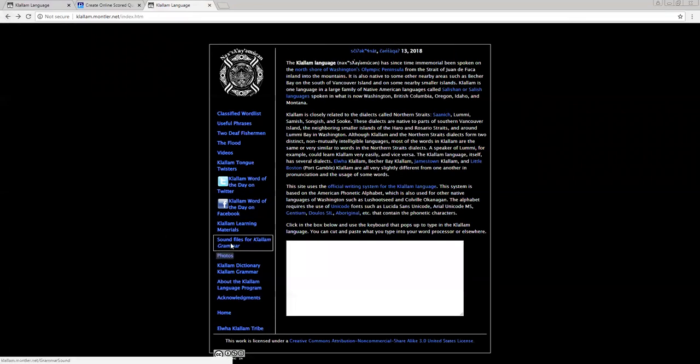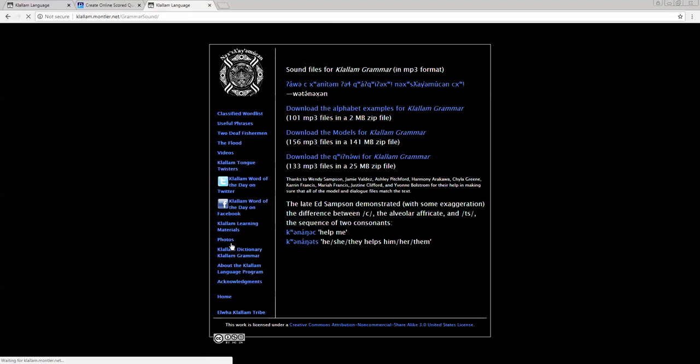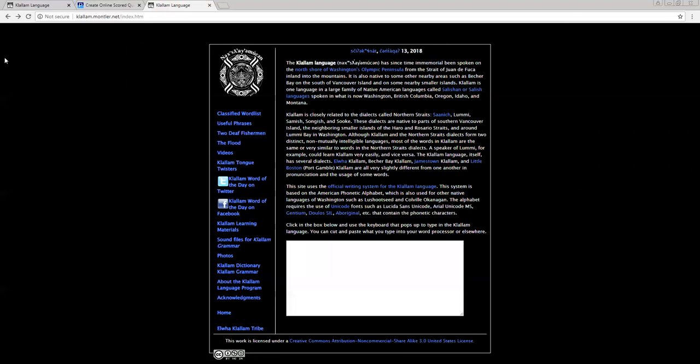Sound files for colum grammar. I think this is the stuff that's in the grammar book. If you want to download that. I think it's the Qunaways or models.